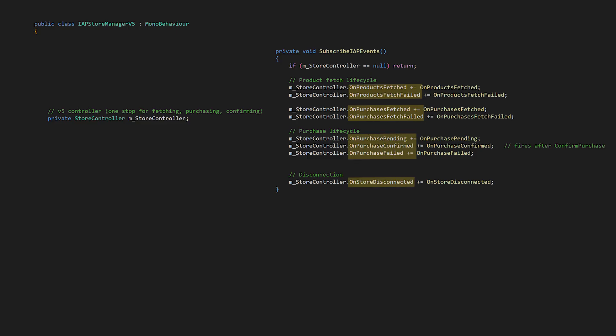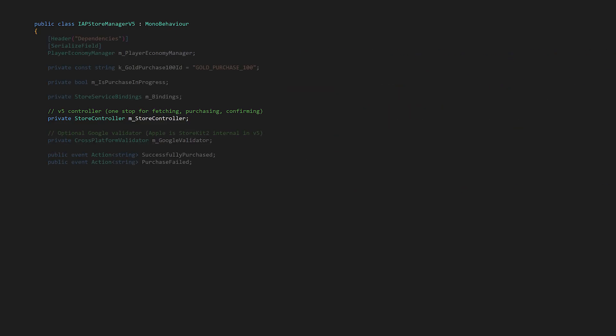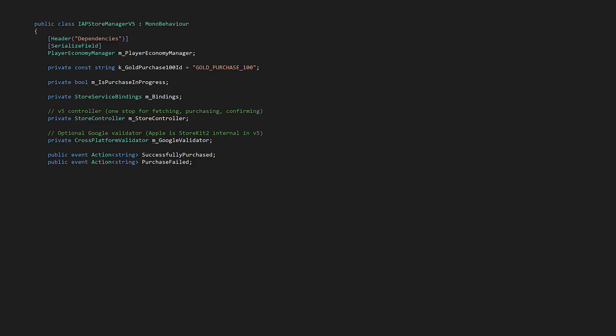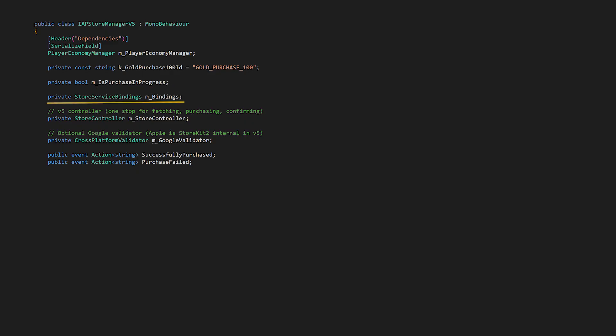Let's start at the top. We have a serialized reference to the Player Economy Manager, constants for real money purchase product IDs, same as the IDs set up in the dashboard. We have a Boolean for state tracking with isPurchaseInProgress. We have our StoreServiceBindings for calling cloud code functions. We'll use the Store Controller, and we also have a Receipt Validation component.